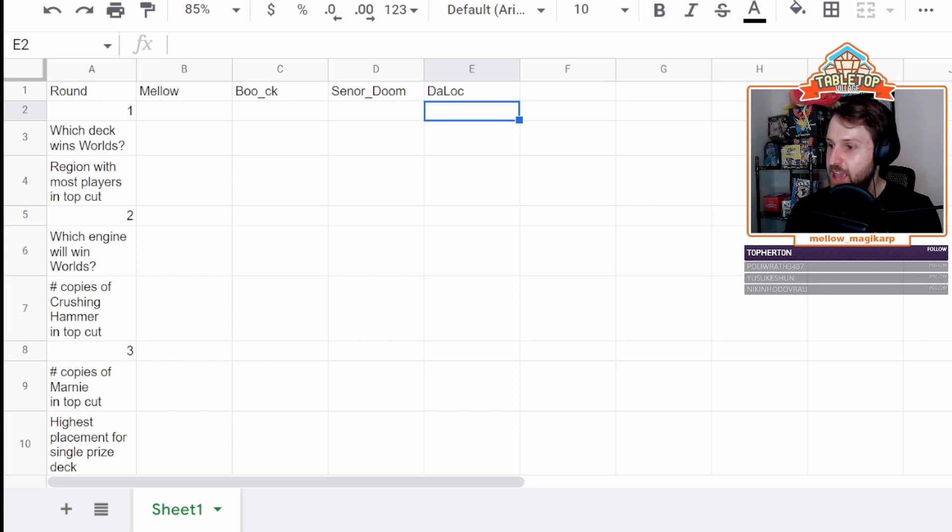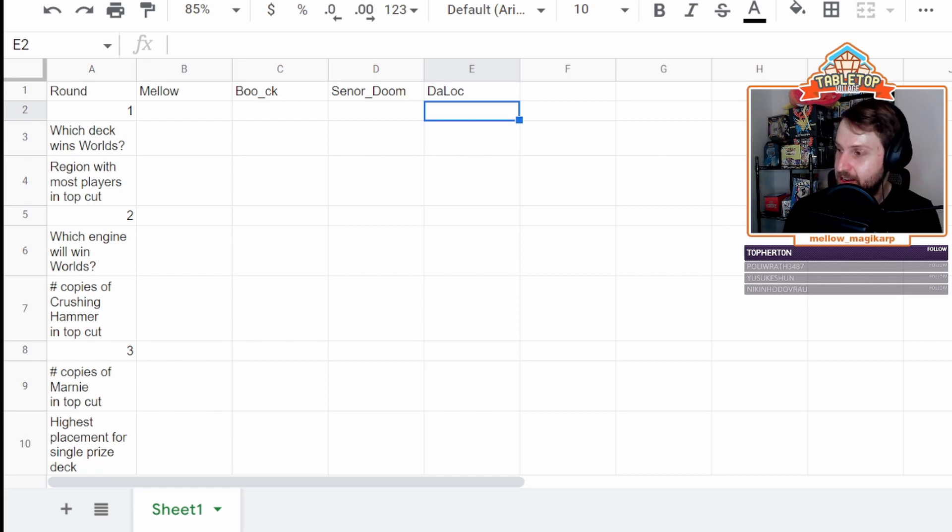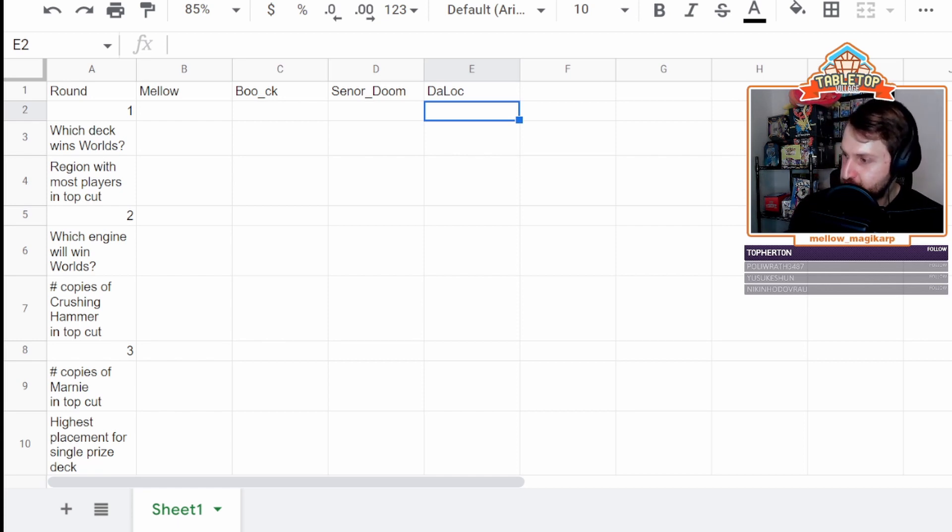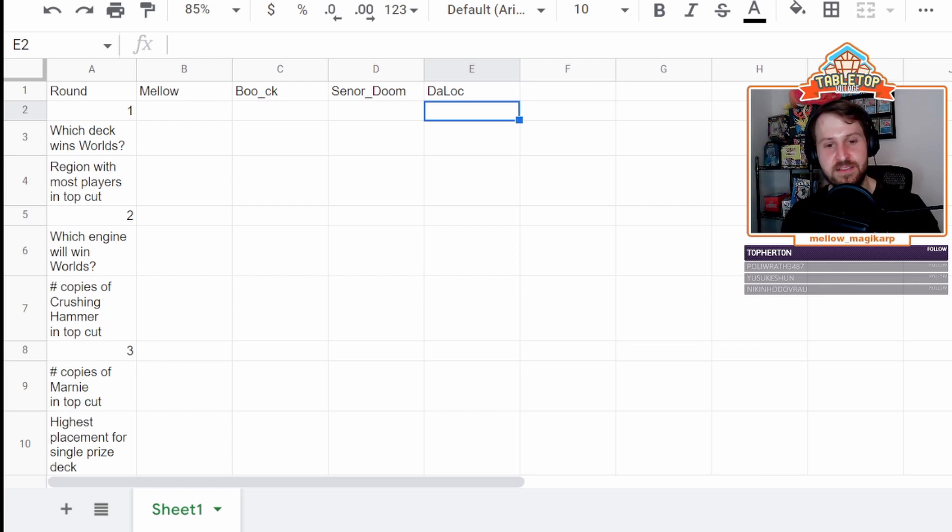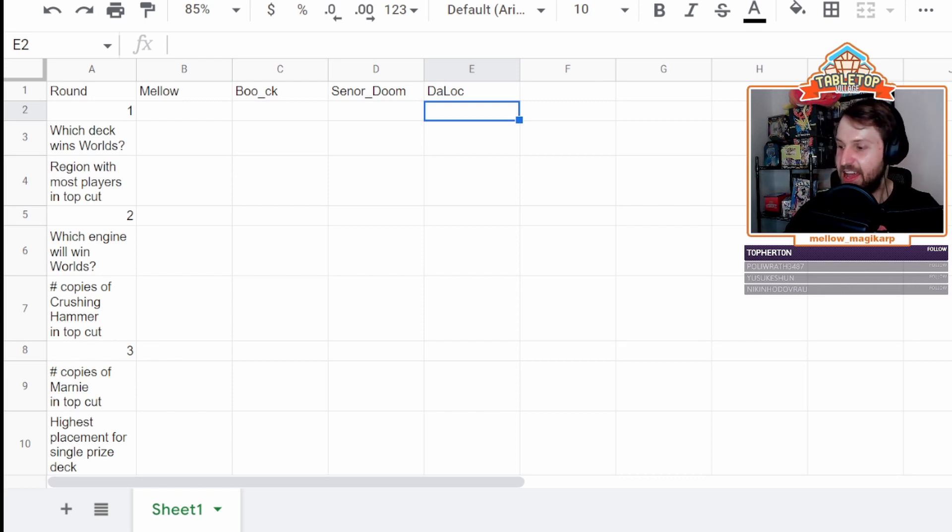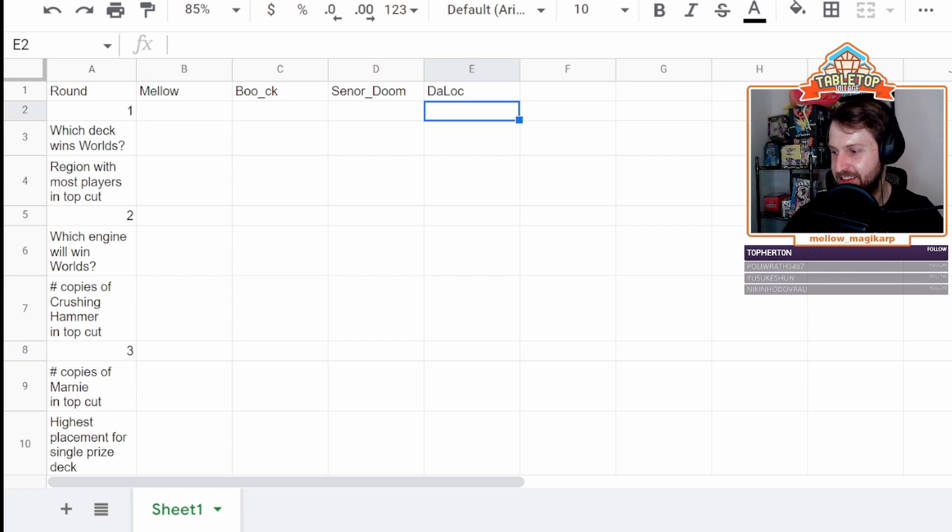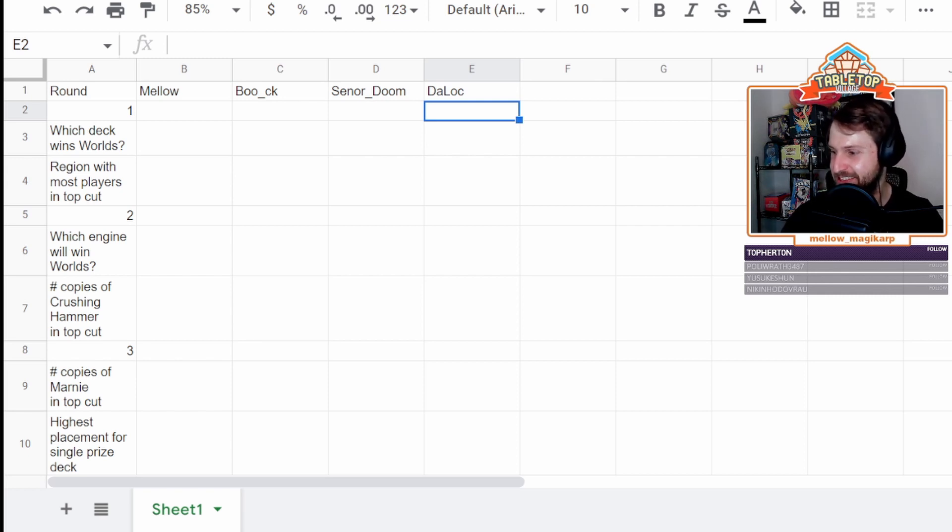We're going to be doing a Worlds draft slash predictions here, and joining me for this is Grant, aka Boo_CK. Yo, yo. Zach, aka Senior Doom. How's it going? And Locke, aka DaLocke. Yo, what's up? I'm also playing in a tournament right now, and I got to win it in.